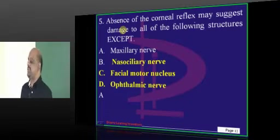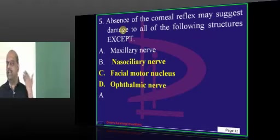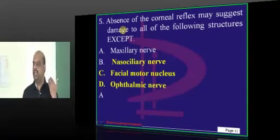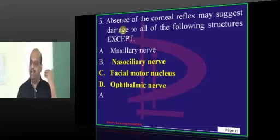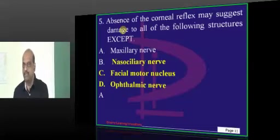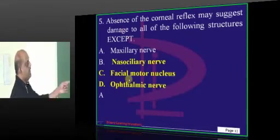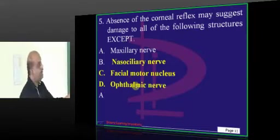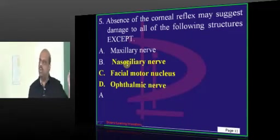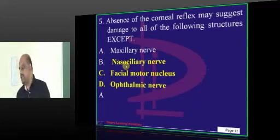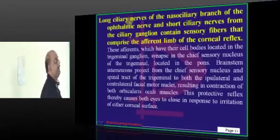Now, coming to the corneal reflex. What is the afferent division of the corneal reflex? It is the trigeminal nerve. The efferent is the facial nerve, as all of you know very well. So the facial nucleus, ophthalmic nerve, and nasociliary nerve are all associated — that is what you have to fundamentally remember.